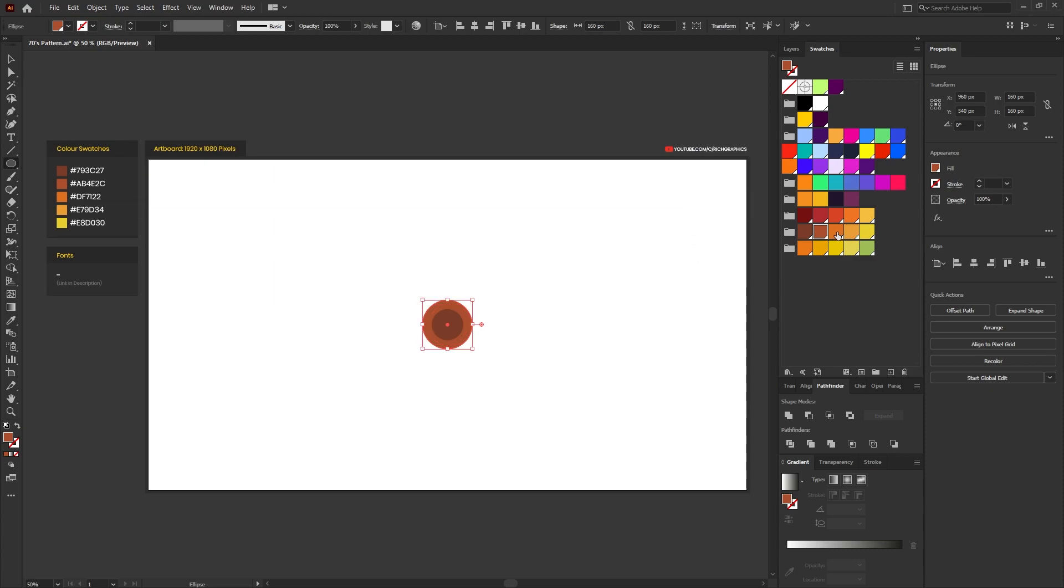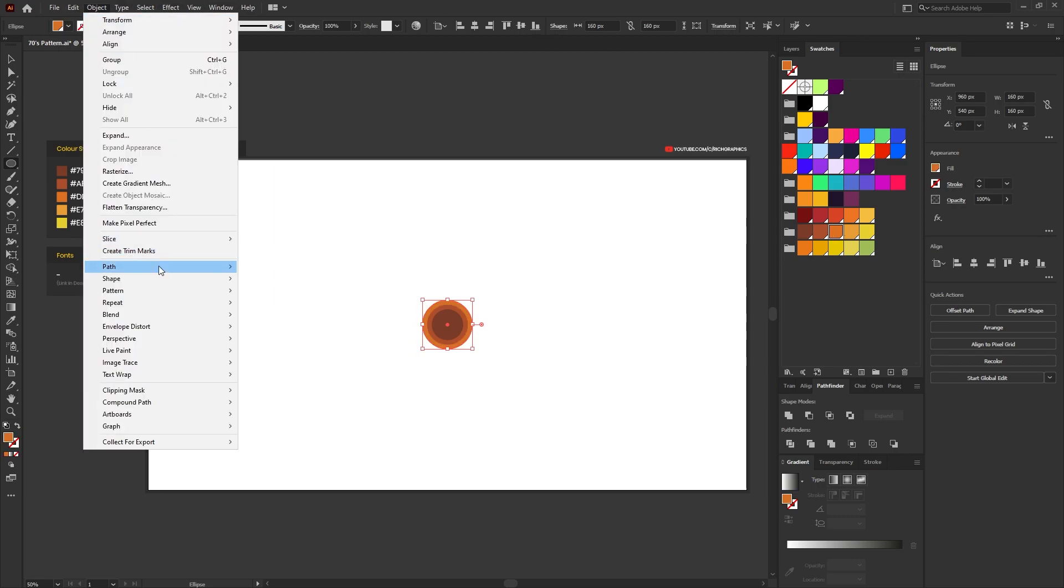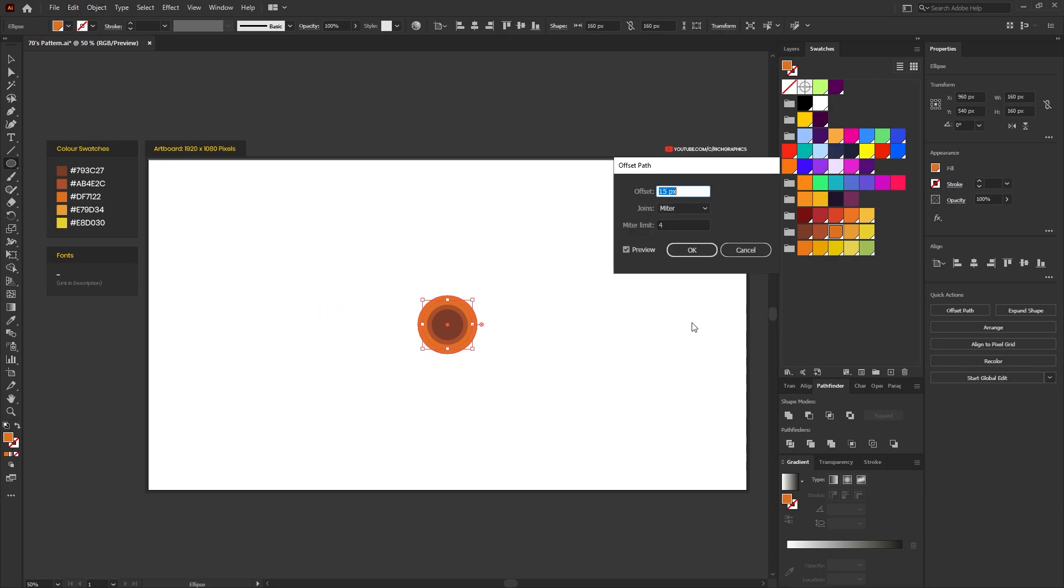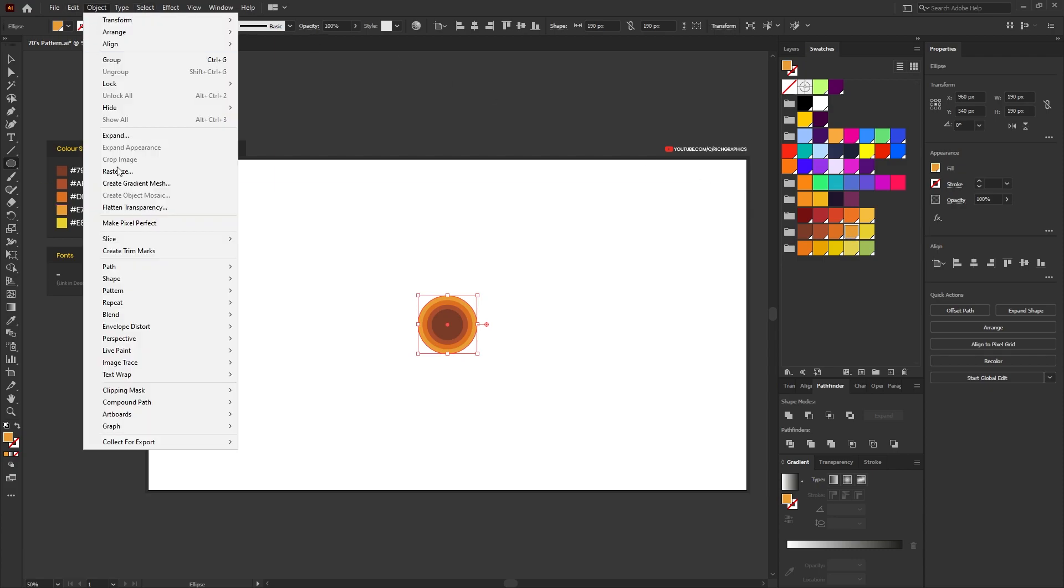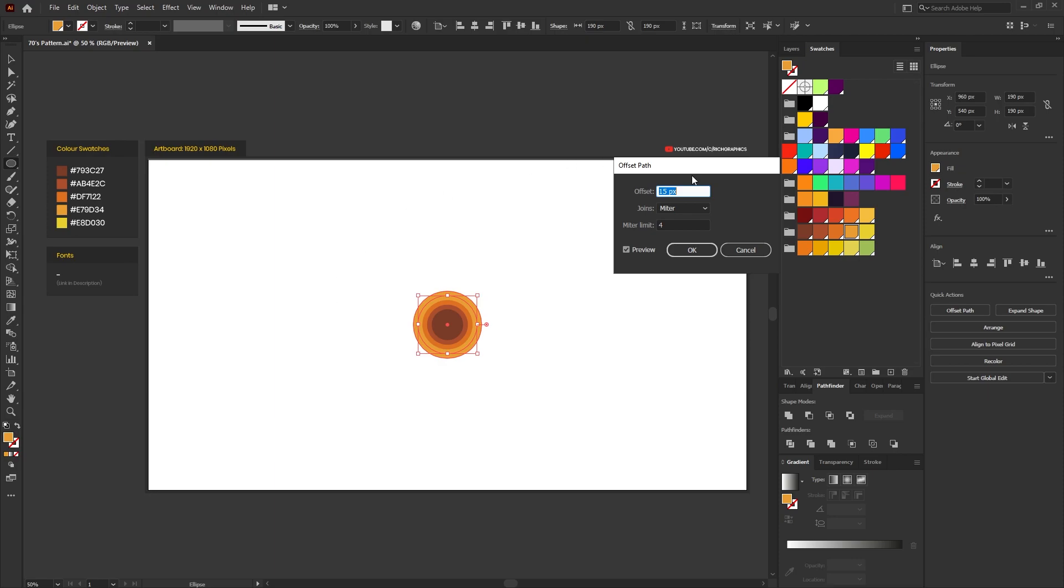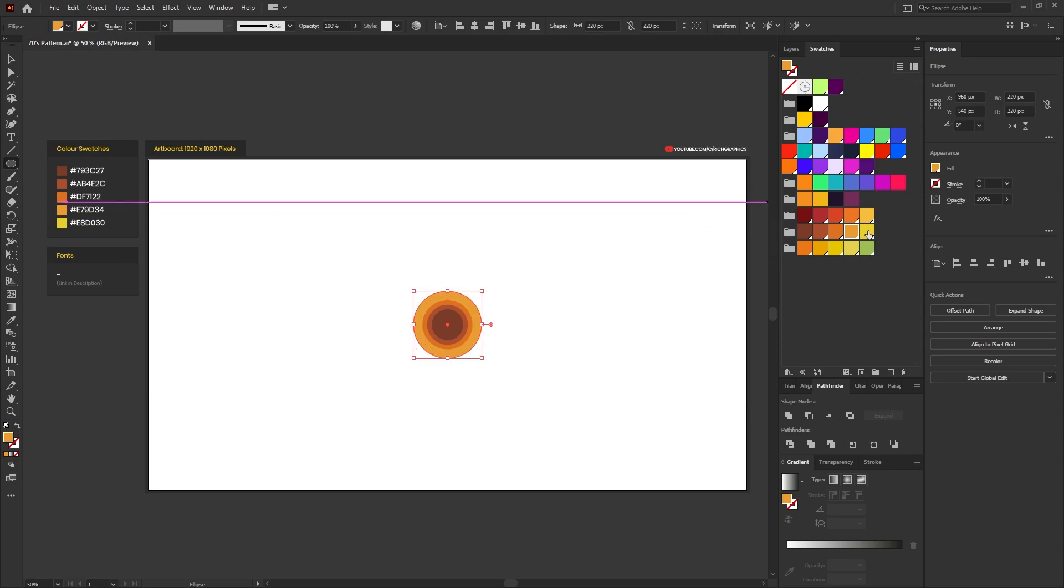Select the orange color swatch and then repeat the same process again: Object, Path, Offset Path, offset the path by another 15 pixels. Then select the lighter orange color and finally repeat that one last time, Object, Path, Offset Path, offset it by another 15 pixels and then select the yellow color.